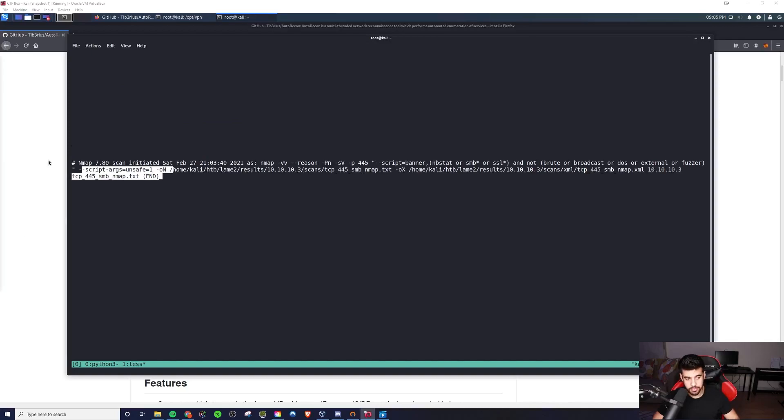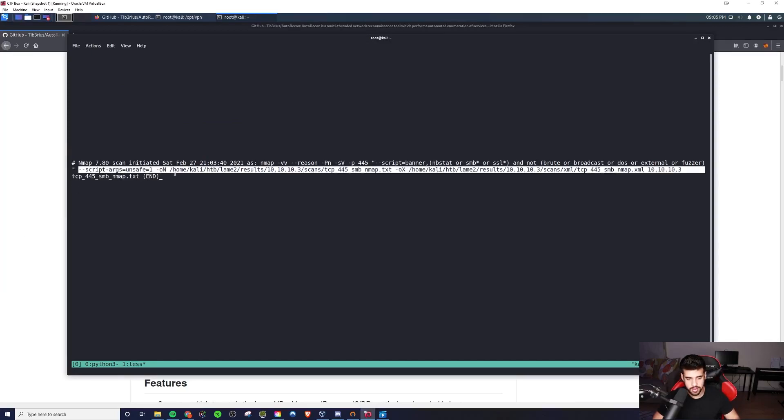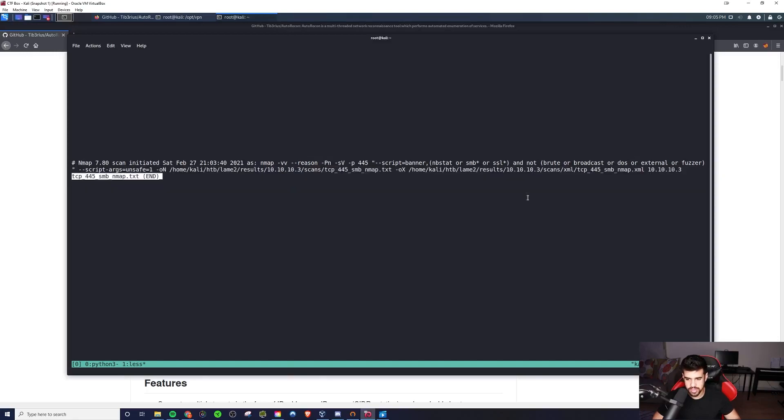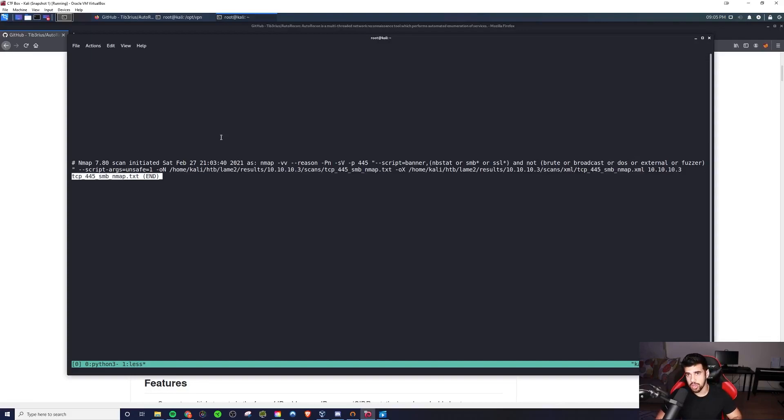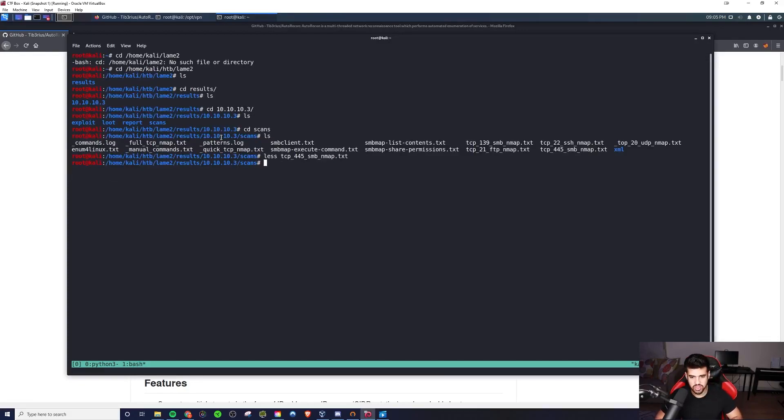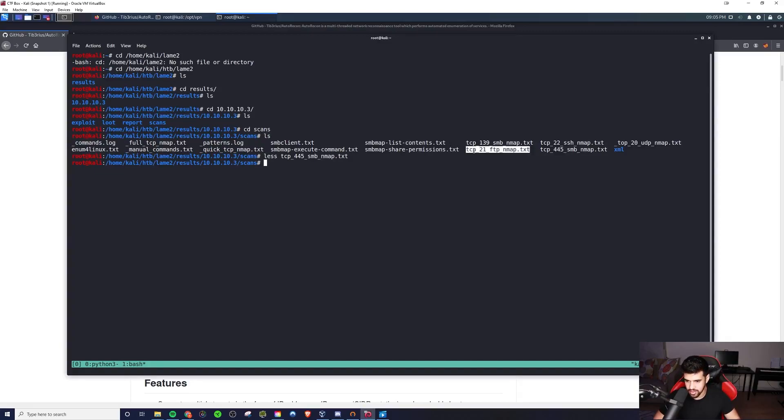So you're even able to see what it did, right? It ran NMAP with these NMAP scripts here. And so that could even help you just in general with your own enumeration and getting better at your own manual enumeration as well. Let's check something that might have completed already. Maybe FTP perhaps did.